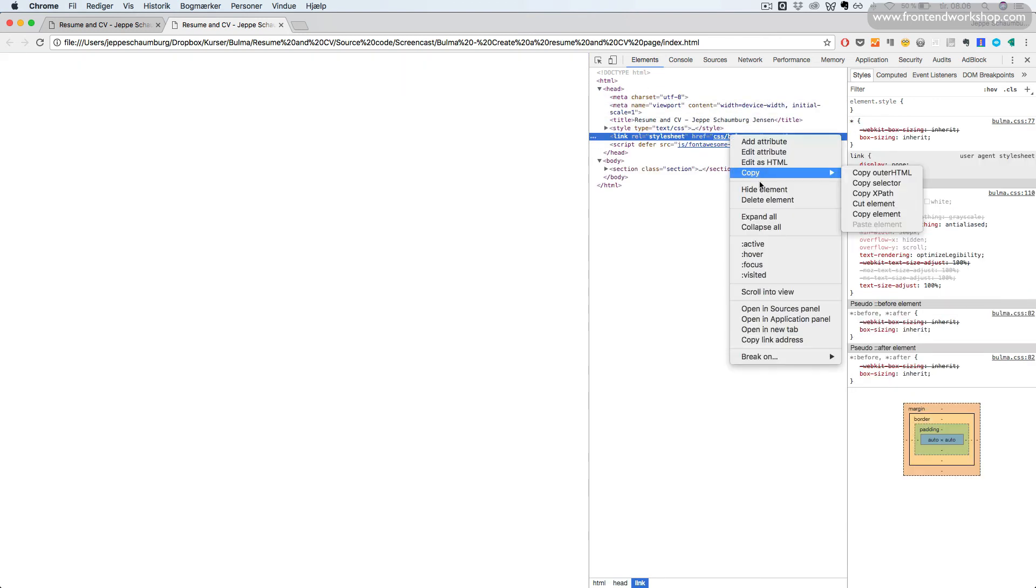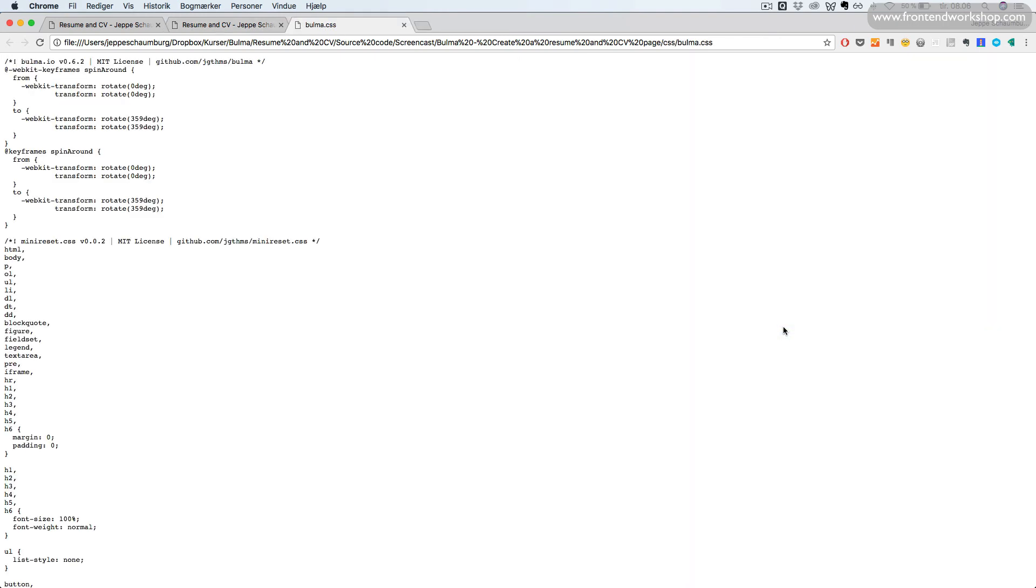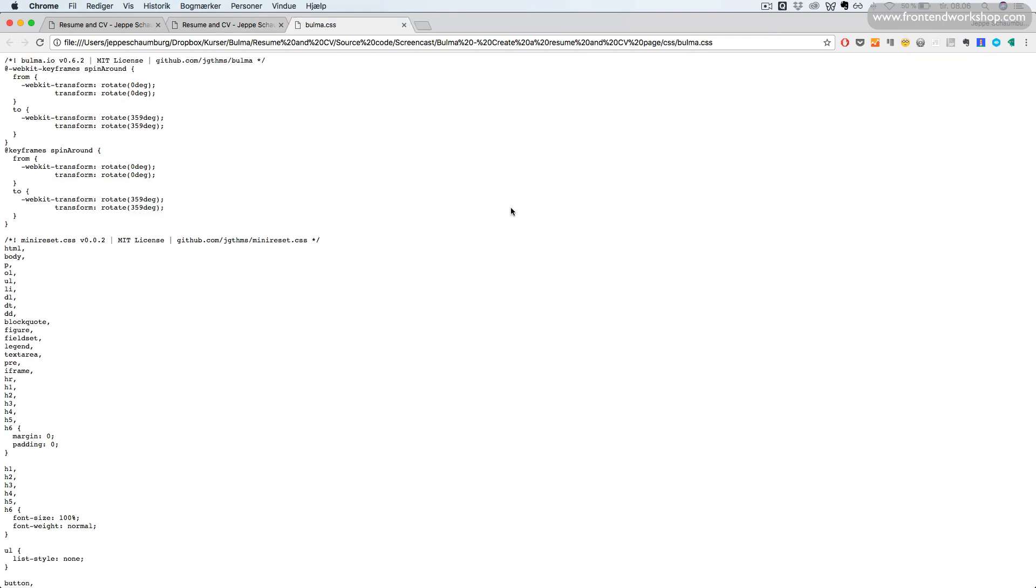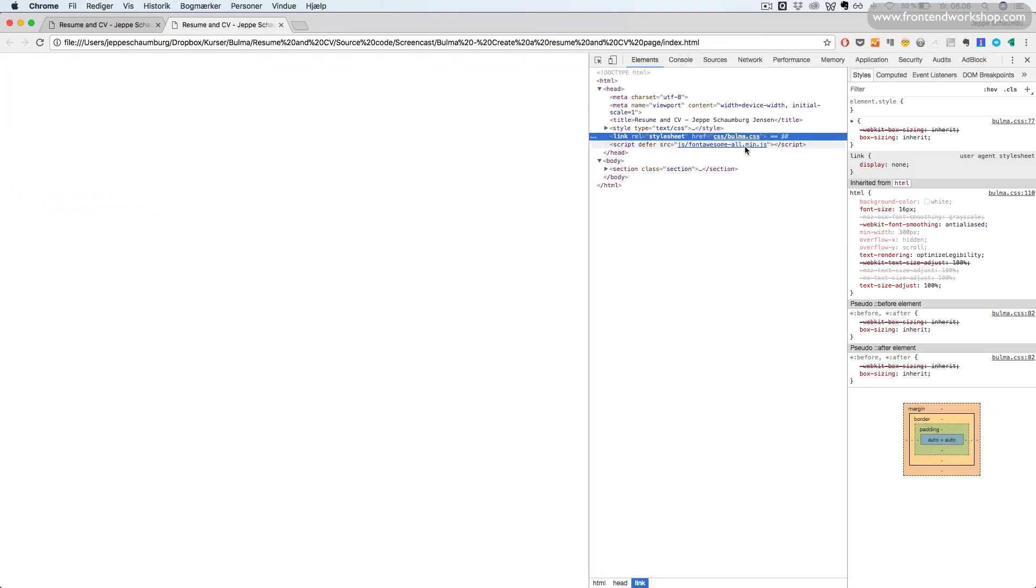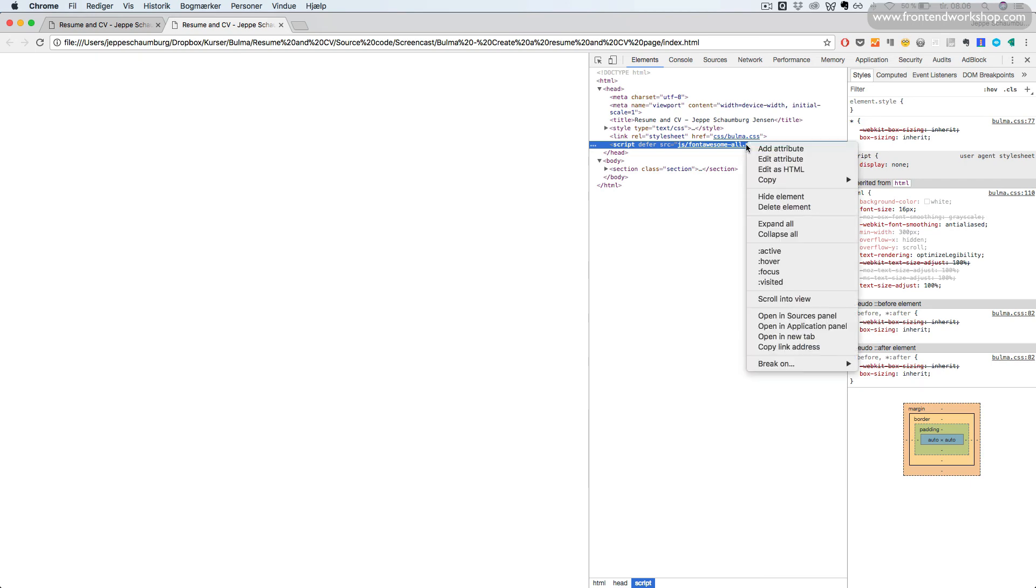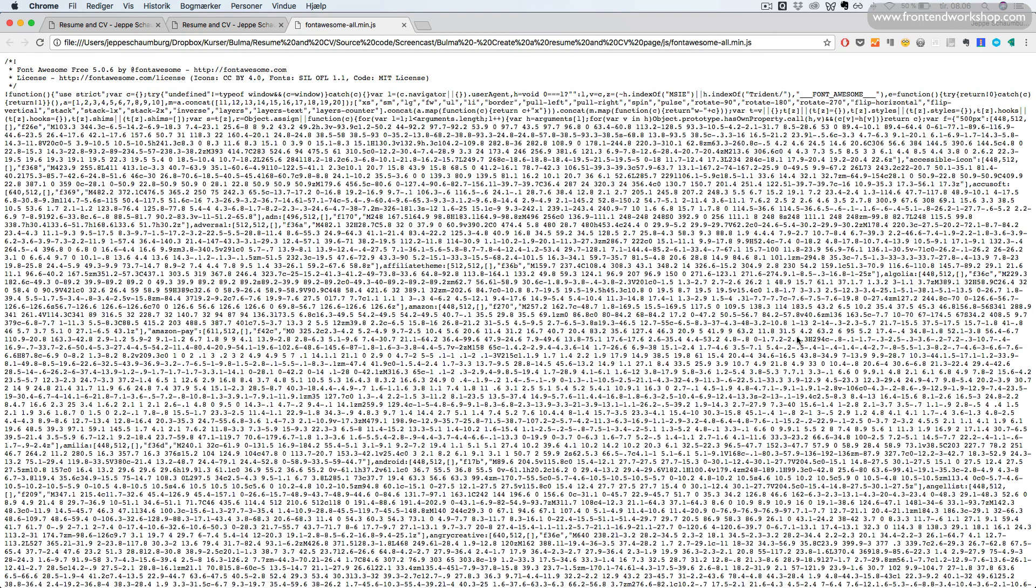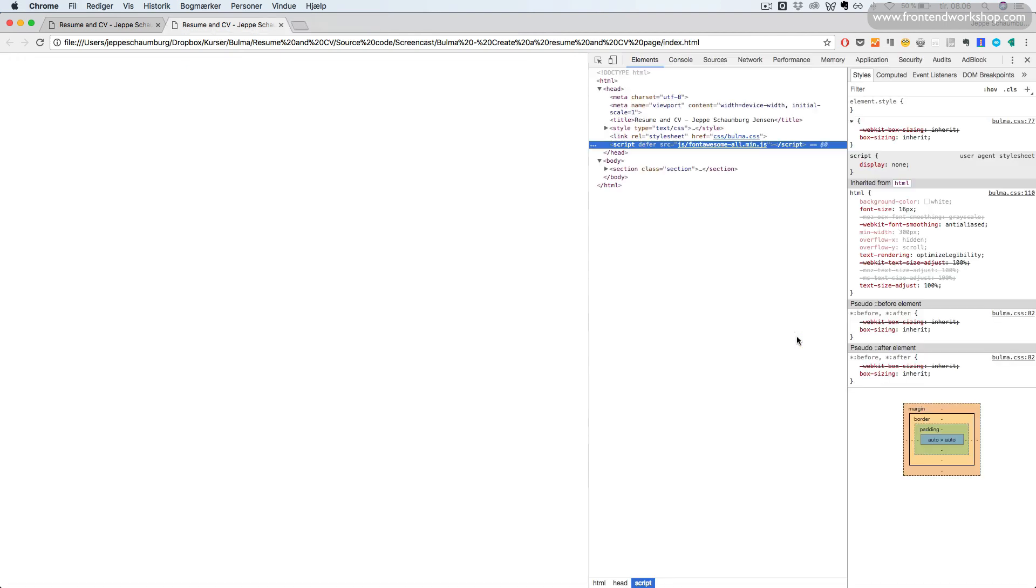We can even right-click these links. This is for our stylesheet and the other link for our script for the icons. So, as we can see, everything is correctly set up.